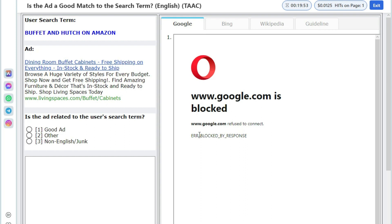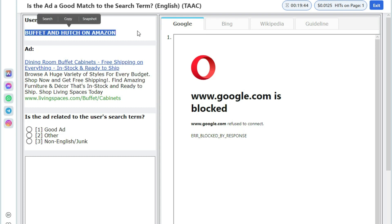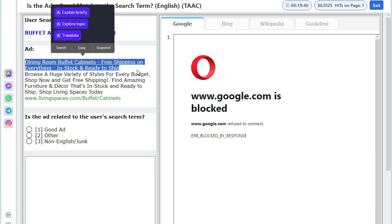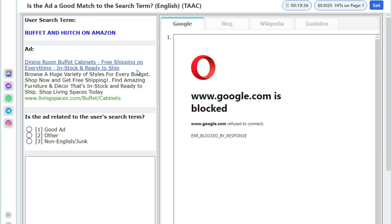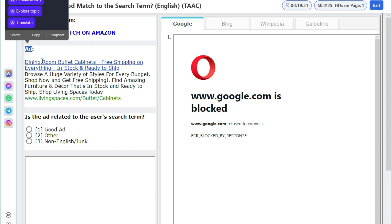This hit app is related to advertisement. So in this hit app, you will see user query and an ad. Your task in this hit app will be to tell whether the given ad is a good match to the user query or not.